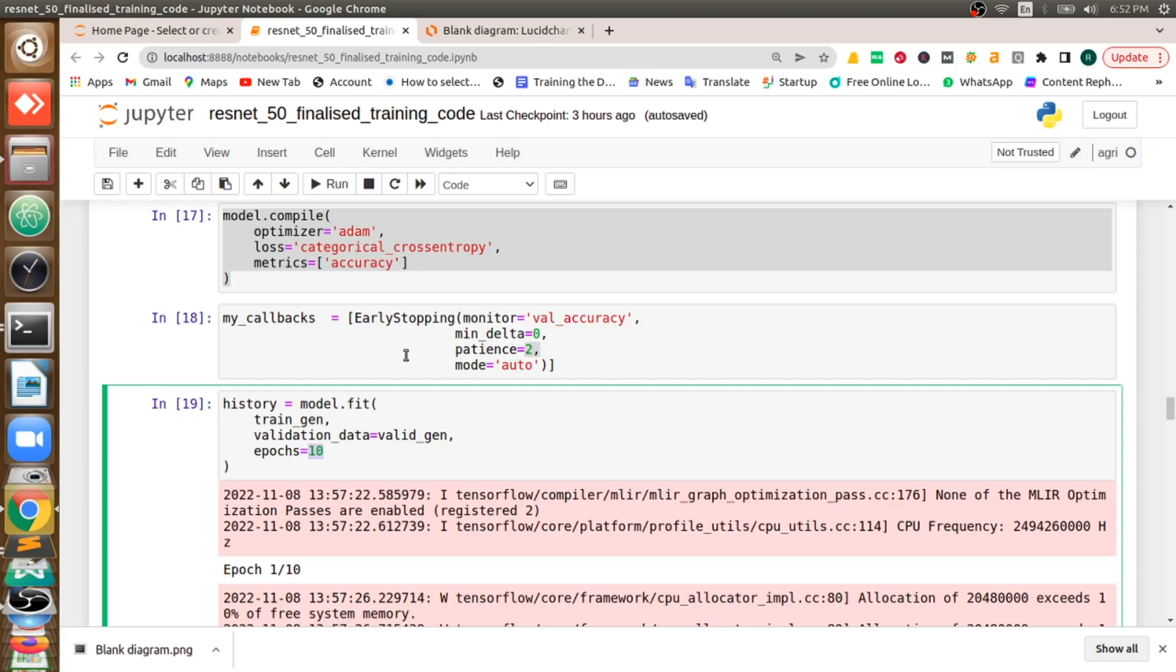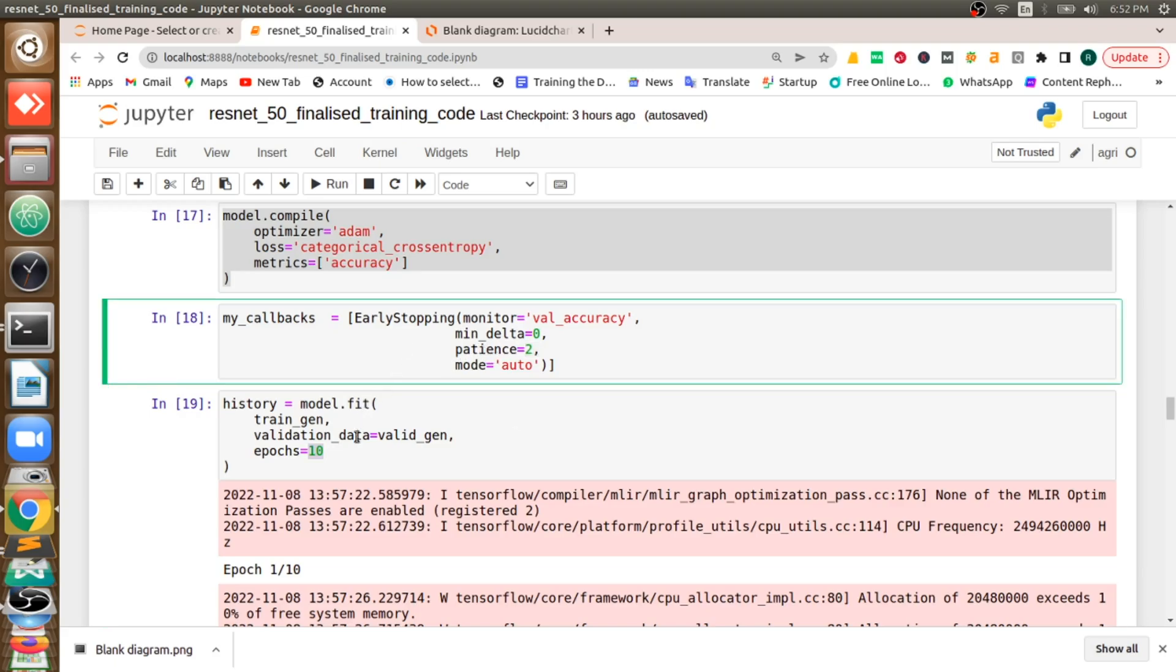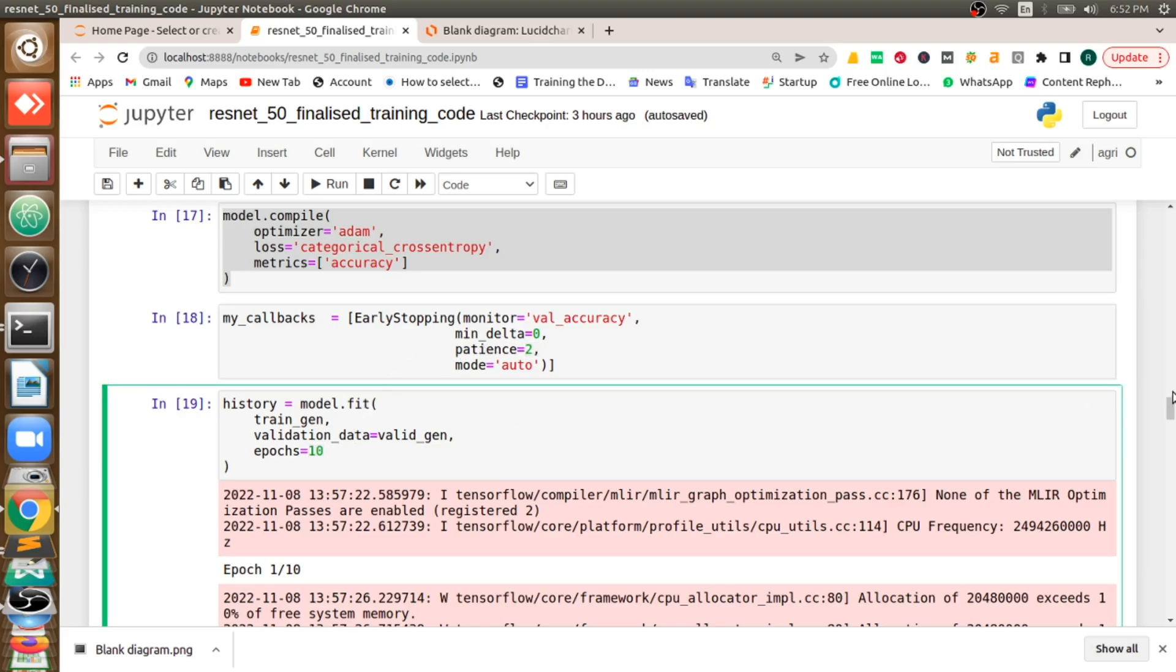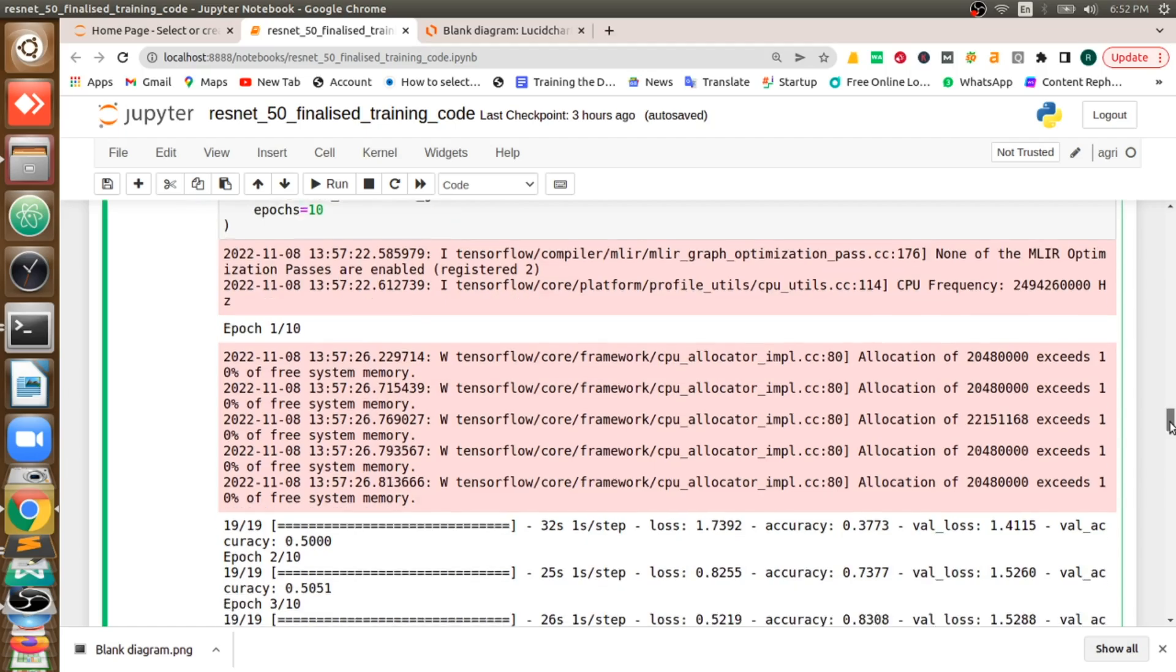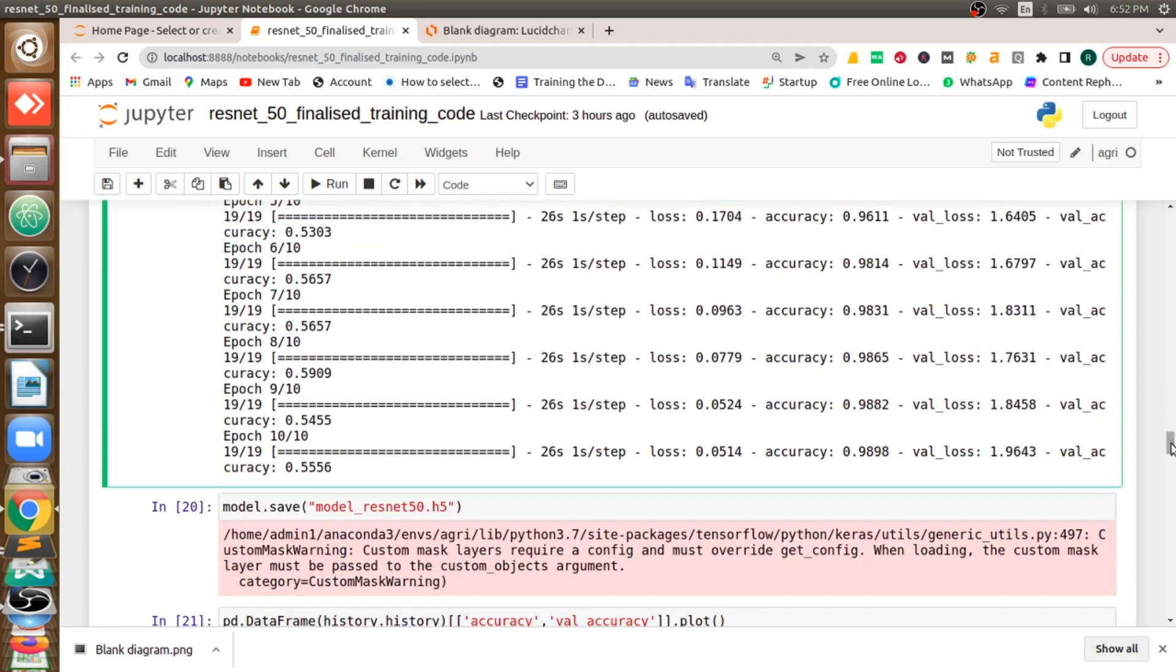If epoch is 10, so I am not using it because I want to train it for 10 epochs. Once I train, you can see our training accuracy is good but our validation accuracy is very low. This is a problem. Why? Because we will solve this in next part.